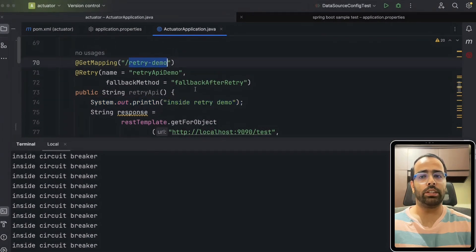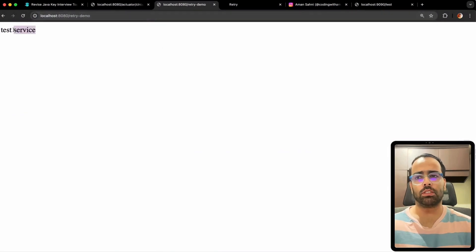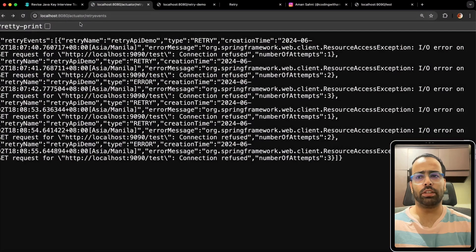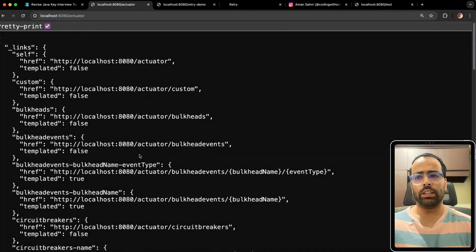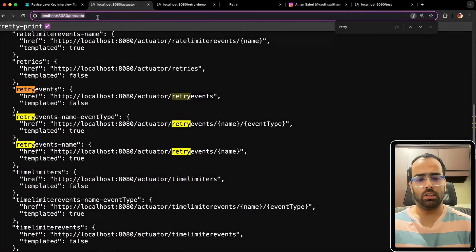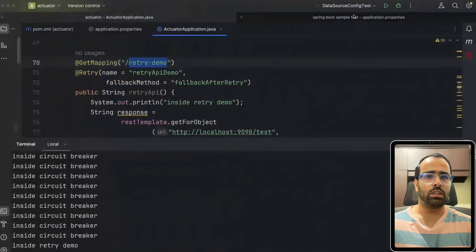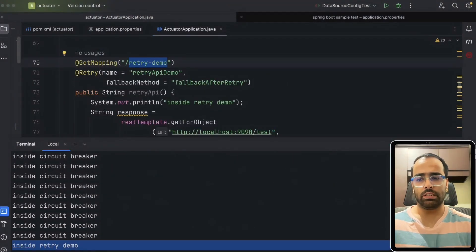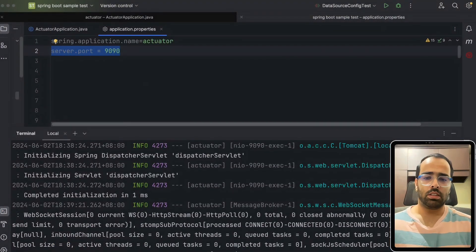If after 3 retries it still doesn't work, it should invoke the fallback method. I've added a log statement inside the retry demo method to confirm that it is actually being called three times. I trigger the retry-demo endpoint — the service is working fine and the actuator retry events endpoint shows nothing has been retried, because the service is up. This is the happy-path scenario. Now I'll stop the service to test the retry behavior.